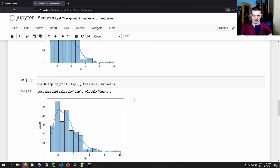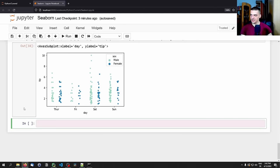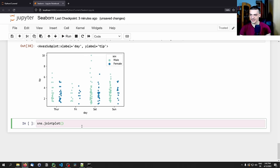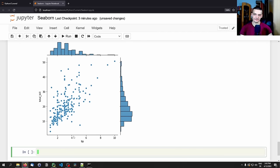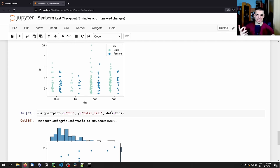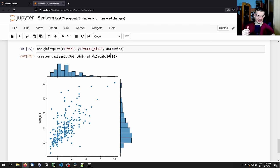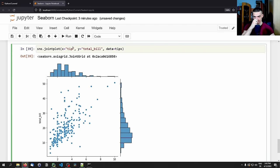Now let's get to more complicated plots. Joint plots are essentially a scatter plot and a distribution plot at the same time. We say sns.jointplot(), set x to tip, y to total bill, and data to tips. What you see is a scatter plot in the center, plus the individual distribution functions for both tip and total bill on the margins. It's a combined plot and quite interesting to look at.